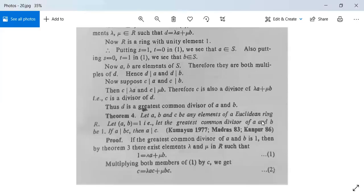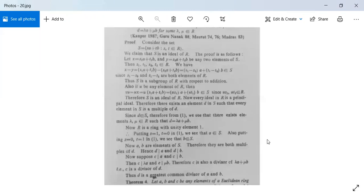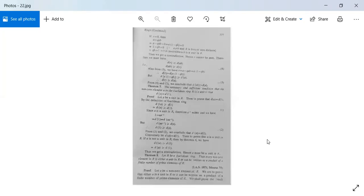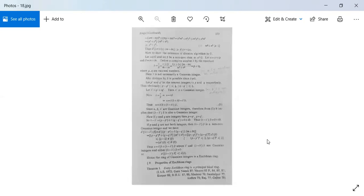This theorem is also proved, and for today we have covered all the topics. In the next class we will study the unique factorization theorem. You can note down all the topics studied today. If you have any queries, send a message on WhatsApp or in the comments section on YouTube.